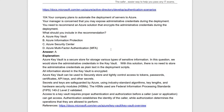Next question: your company plans to automate the deployment of services to Azure. Your manager is concerned about exposing administration credentials during deployment. You need to recommend a solution that encrypts administrative credentials used in deployment. For this, use Azure Key Vault, where you can store sensitive information including administration credentials. This means there is no need to store credentials as plain text in deployment scripts — the information is stored in encrypted form, providing high security.